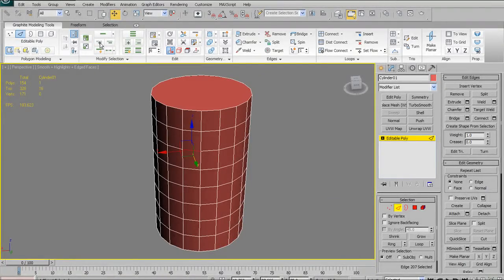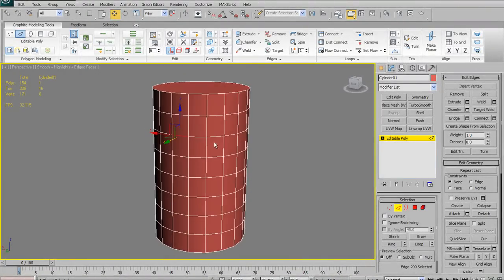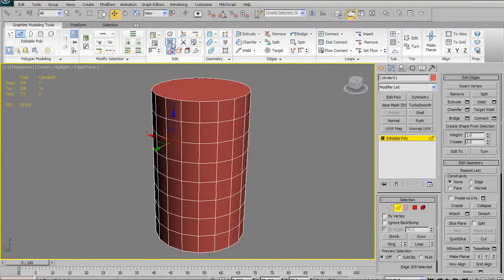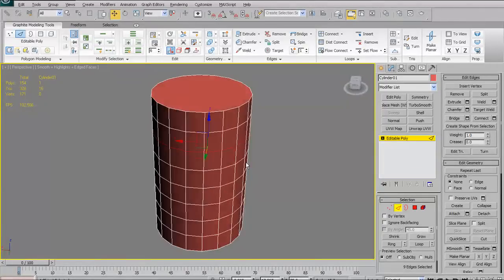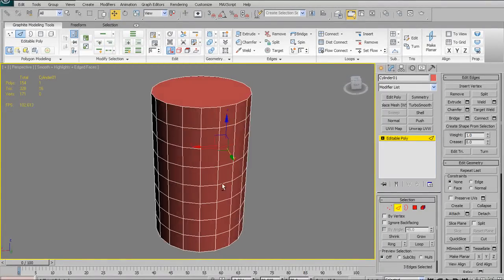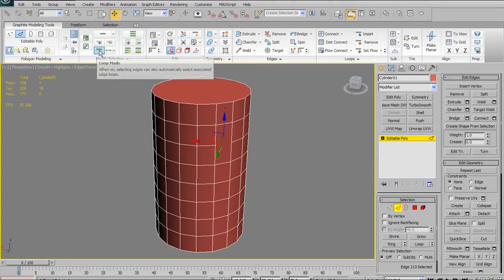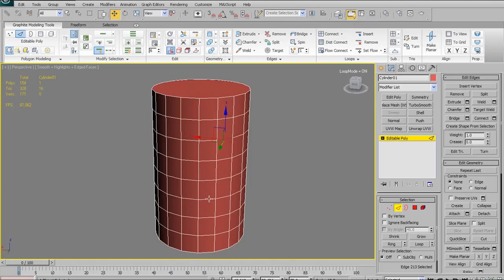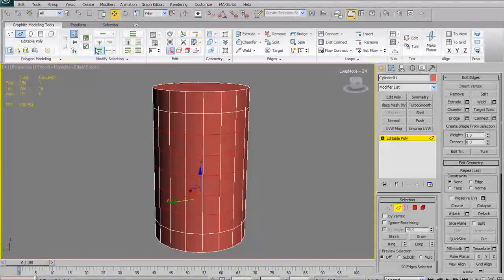Next we have Grow Loop and Shrink Loop. Grow Loop lets you sequentially extend your loop — select one edge and hit the plus button and it grows your loop step by step. The minus shrinks it sequentially from adjacent edges. Then there's Loop Mode: rather than selecting an edge and hitting loop repeatedly, with Loop Mode on you just select an edge and it selects the entire loop automatically. You can use Ctrl to select a cluster of loops quickly.